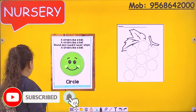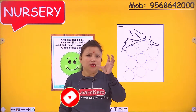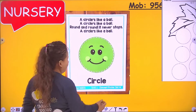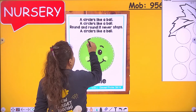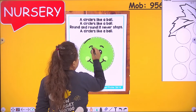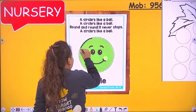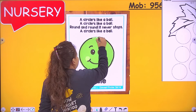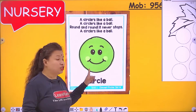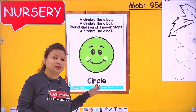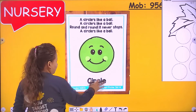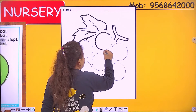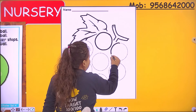Now what is the shape of the ball? It's a circle — round and round! A circle is like a ball, round and round, it never stops. A circle is like a ball. Now which shape is this? Circle! Now wow — these are grapes. But we have to draw beautiful circles.